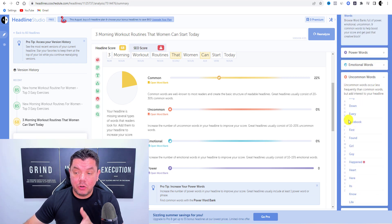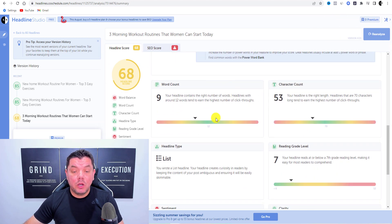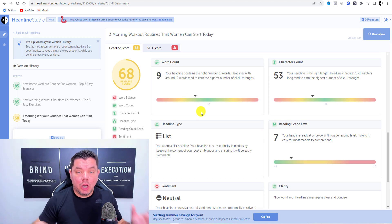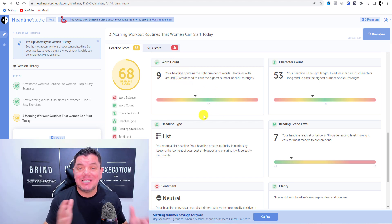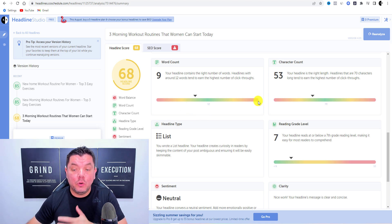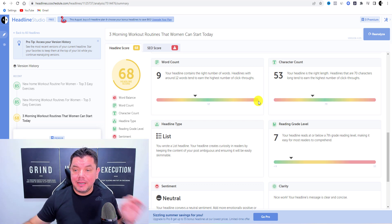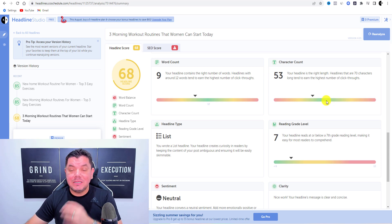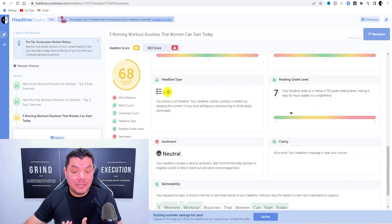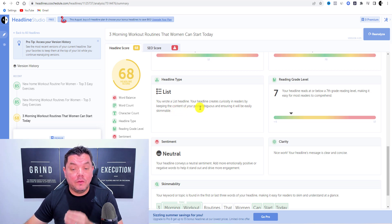When you scroll down, the tool gives suggestions under your title. Word count should be around 12 words — too few or too many is not ideal. Character count should be around 70; our title used about 53. The headline type is listed as a 'list headline', which creates curiosity and is easily skimmable. That's a positive result.